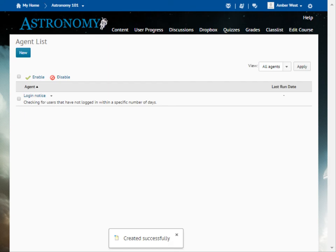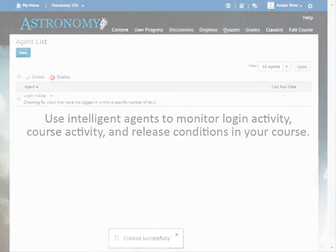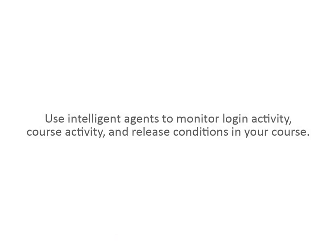Your new Intelligent Agent is enabled and will send notifications to learners as necessary. Use Intelligent Agents to monitor login activity, course activity, and release conditions in your course.